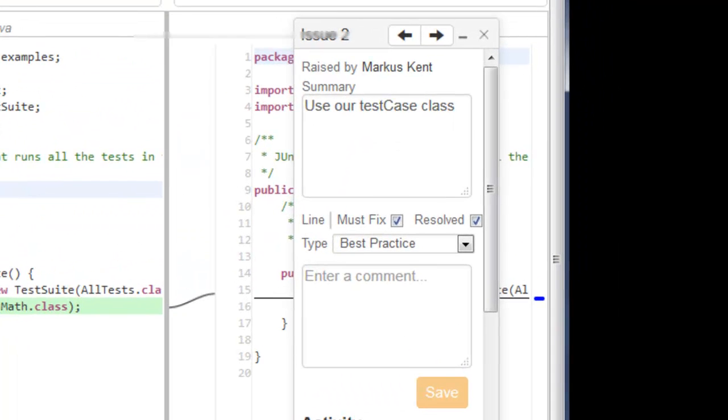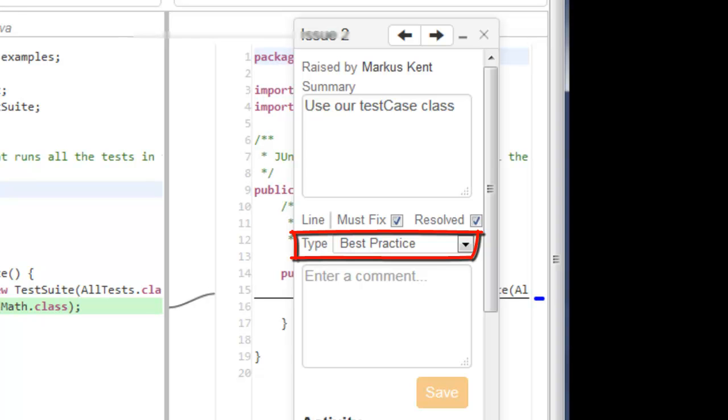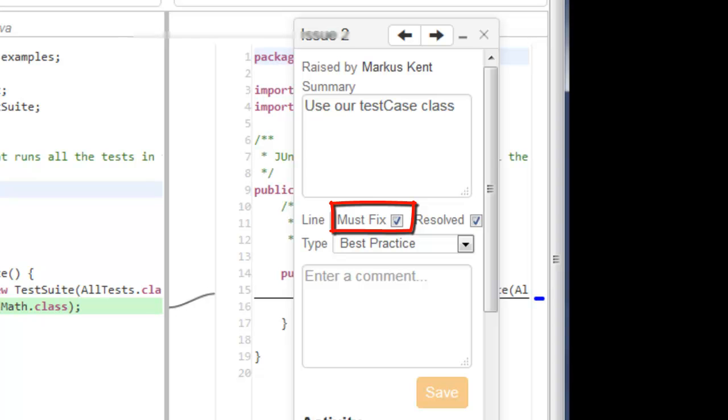Issues can be classified according to type, such as security, accessibility, or perhaps a best practice. Issues can be marked as must-fix, and depending on how preconditions have been defined, a reviewer may only approve the work item once the must-fix issues have been resolved. We will get into preconditions in more detail in Part 2 of this video series, where I show you how to configure code review.